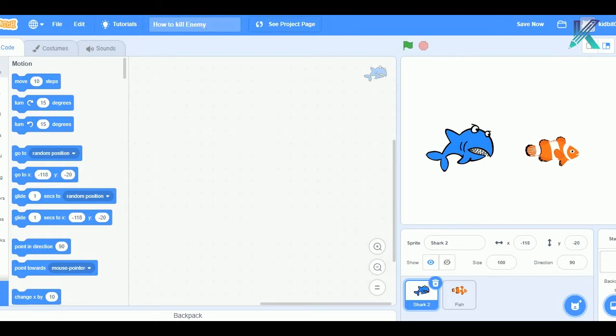Hello Students, Welcome to KidBit. In this video, we will see how we can kill enemy in Scratch. So, let's get started.